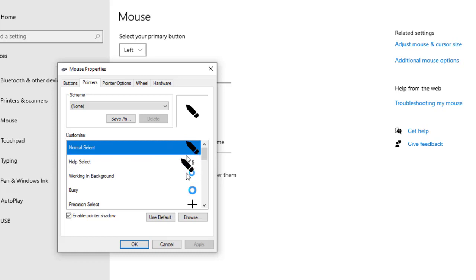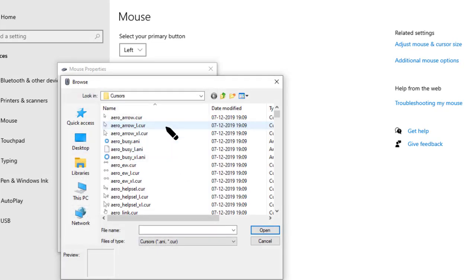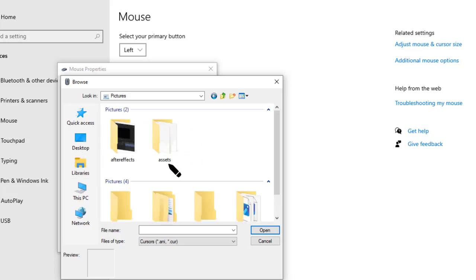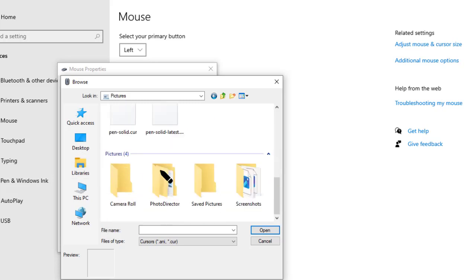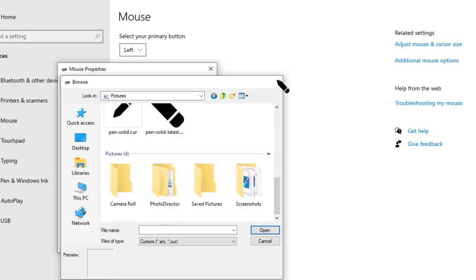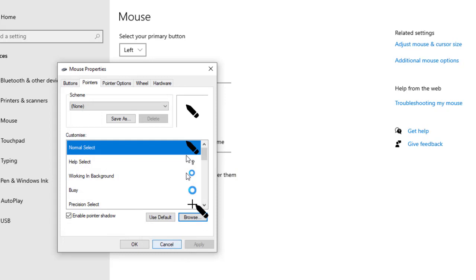If you want to change it, you can browse and then go to the file where you created that cursor file. Select it from there.